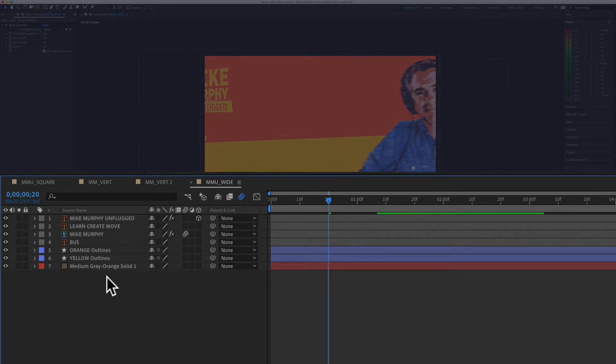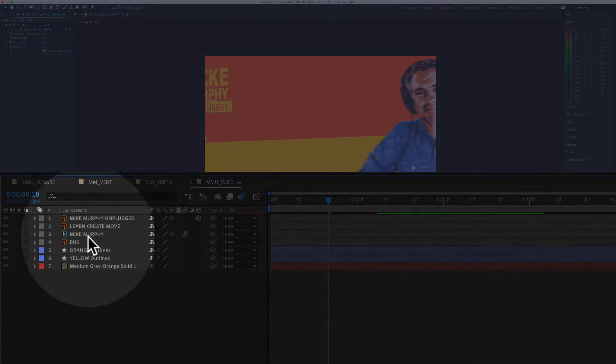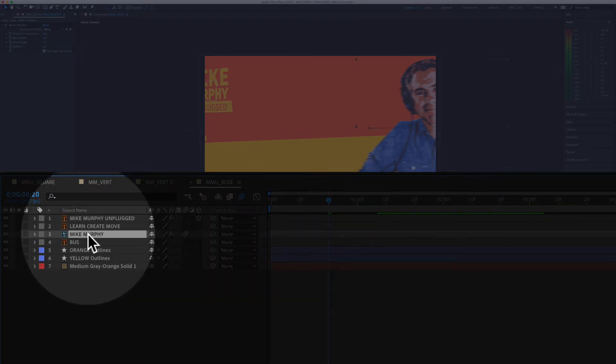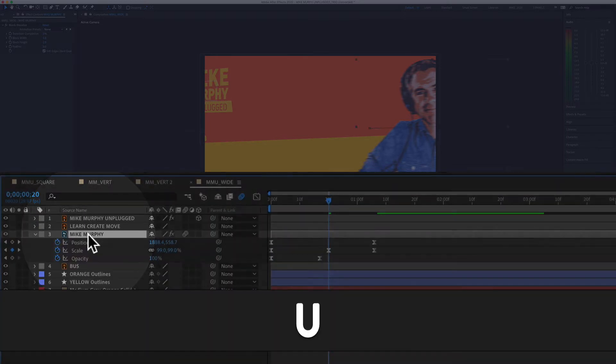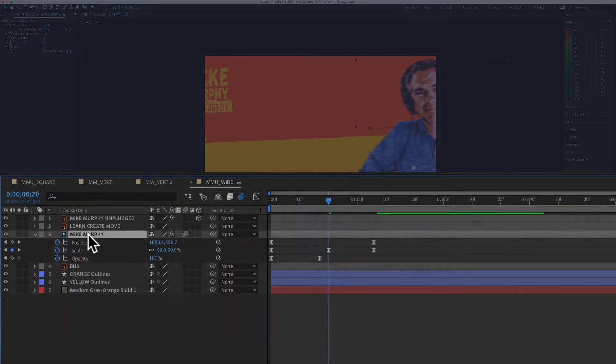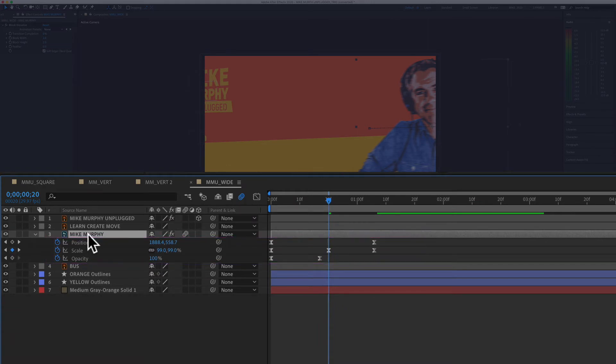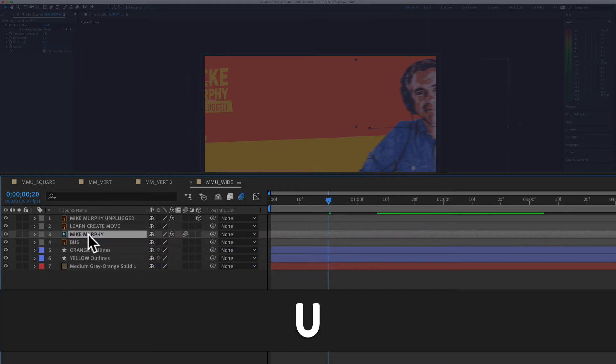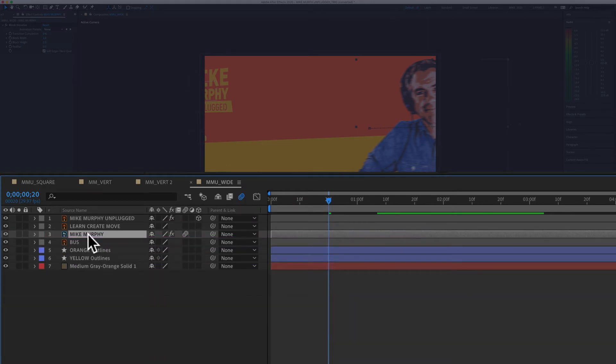To show or hide all keyframes on a layer, select a layer in the timeline, tap the letter U, and that will show you all keyframes for that layer. Tap U again, and it will hide all the keyframes for that layer.